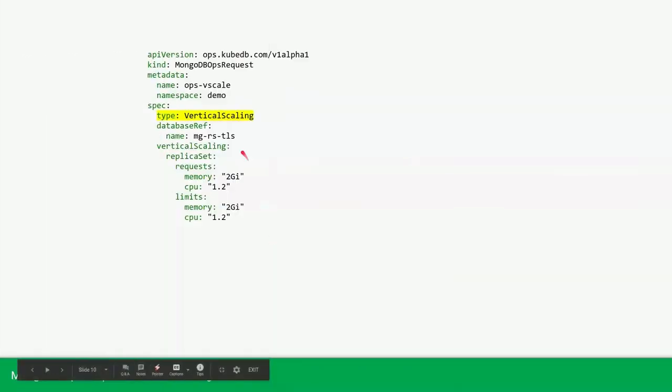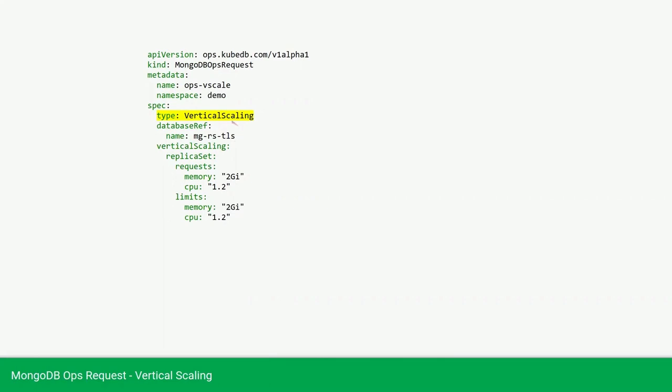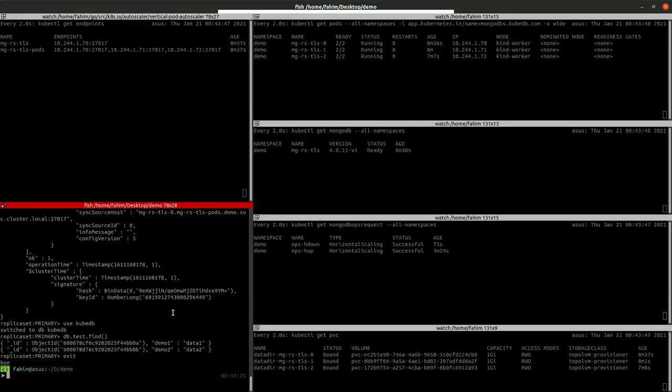Now we will vertically scale our database. We are providing the MongoDB ops request database vertical scaling. In the database is the same as before. We are providing the database name in the vertical scaling section. We are providing the replica set resources and the memory has 2GB and CPU has 1.2 core.